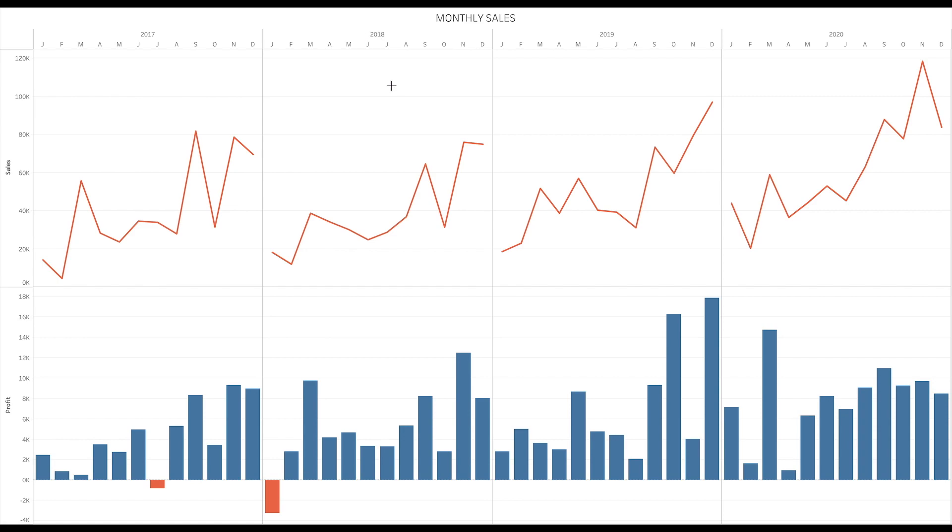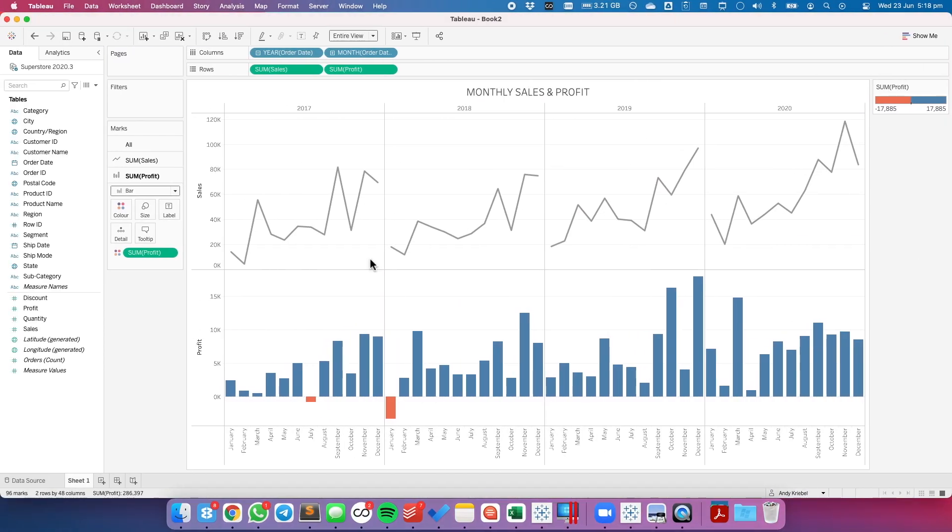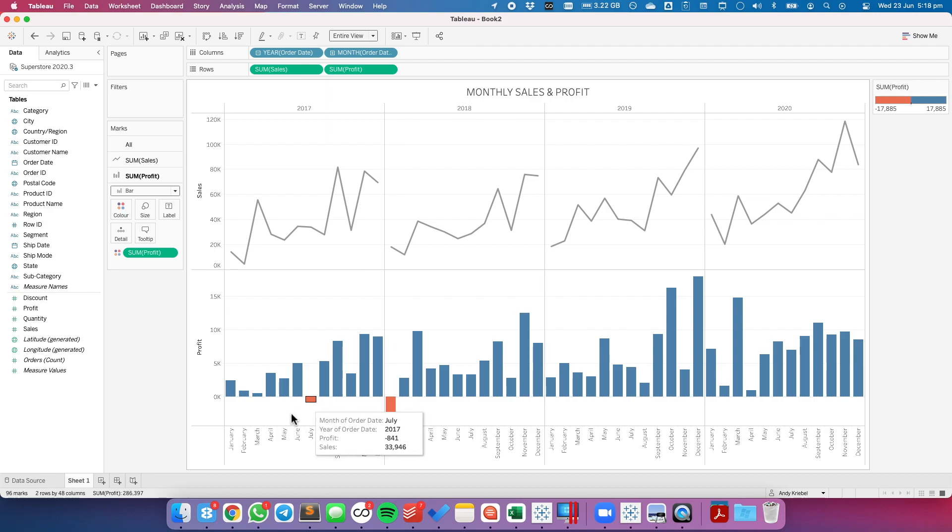This is actually super simple once you know where to find the setting. I've built a simple chart of sales and profit by year and month. Notice that the month labels are at the bottom.